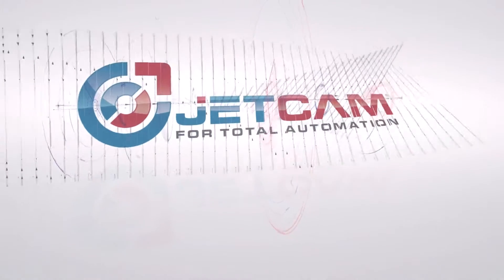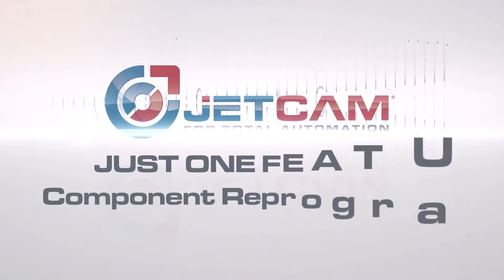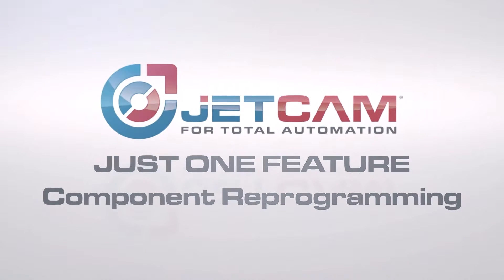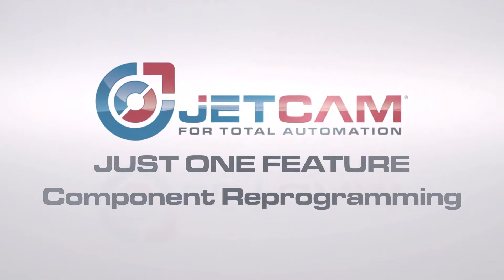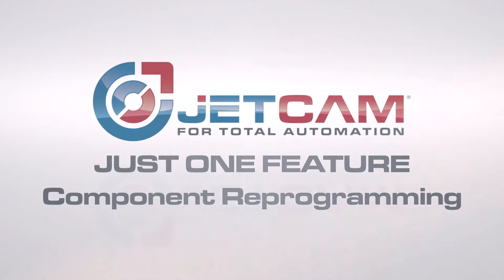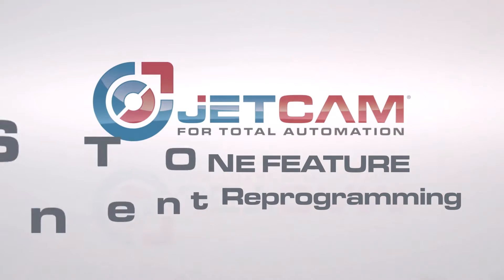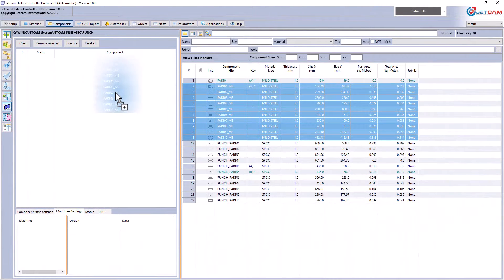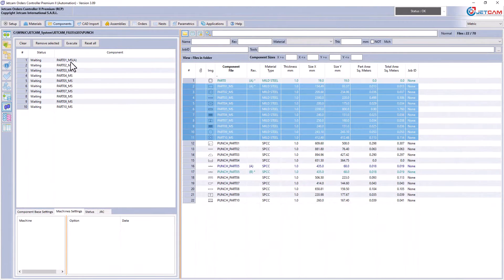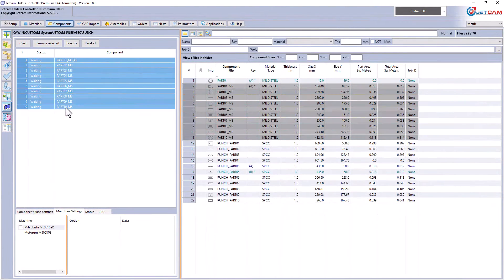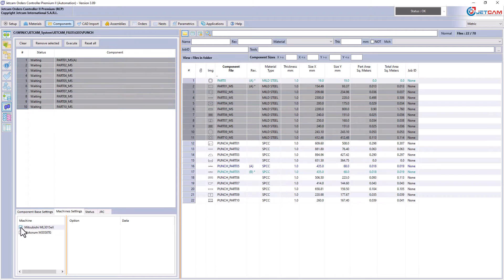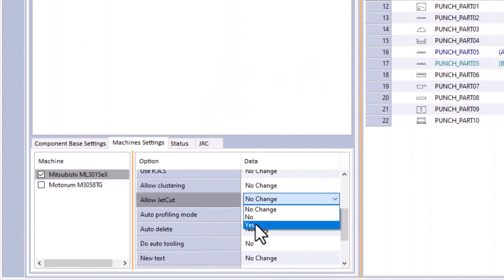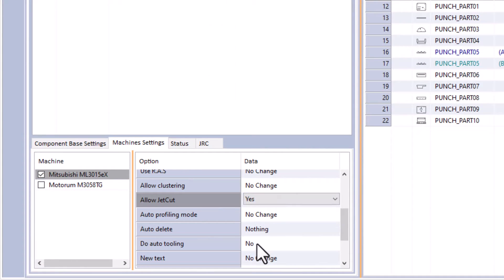Component reprogramming is a feature within versions of JetCAM Orders Controller and Crosstrack. It allows you to reprogram entire directories of parts with new settings. This is extremely useful — for example, if you purchase a new machine, simply select your components.